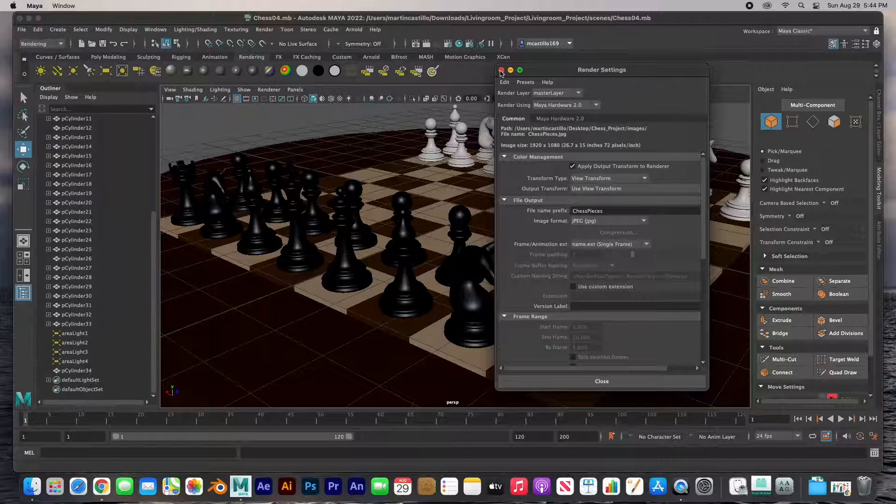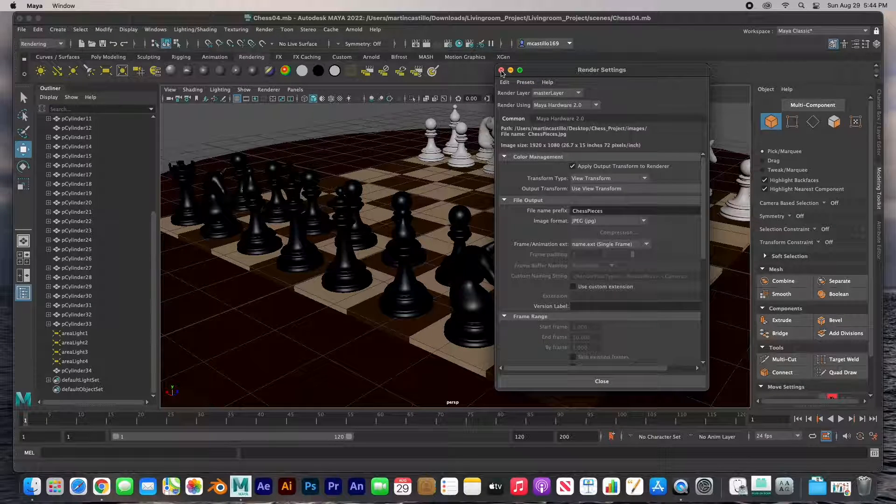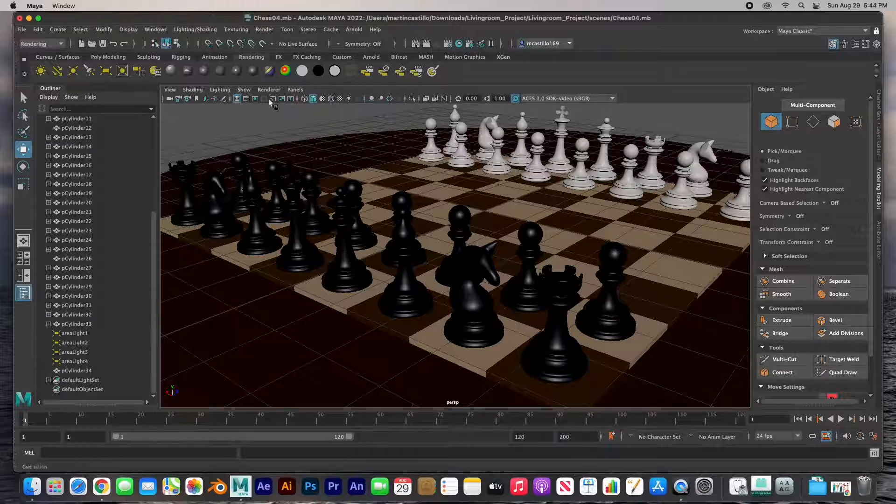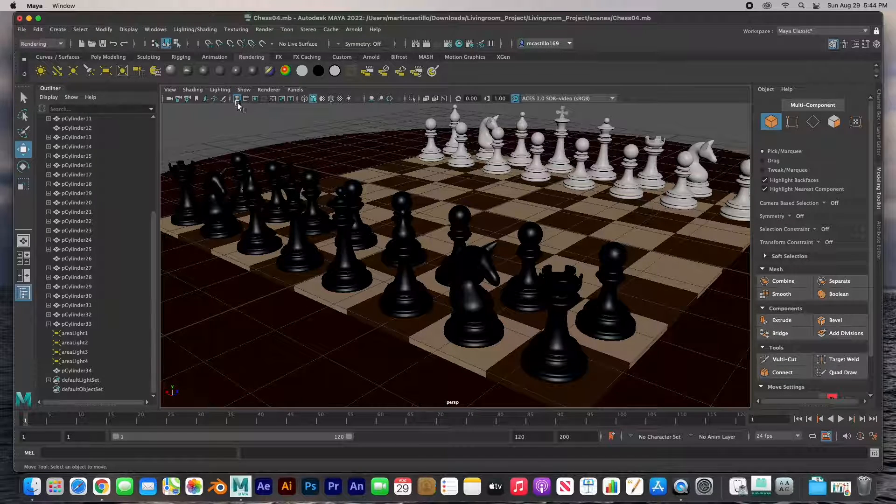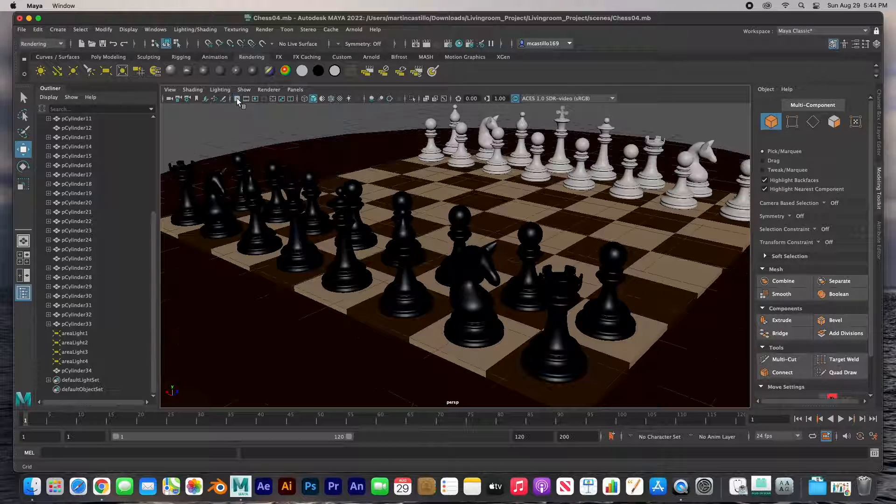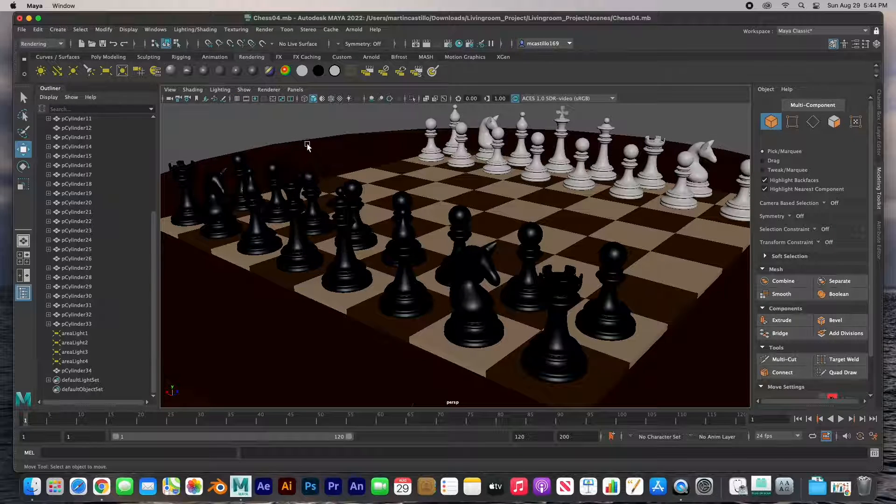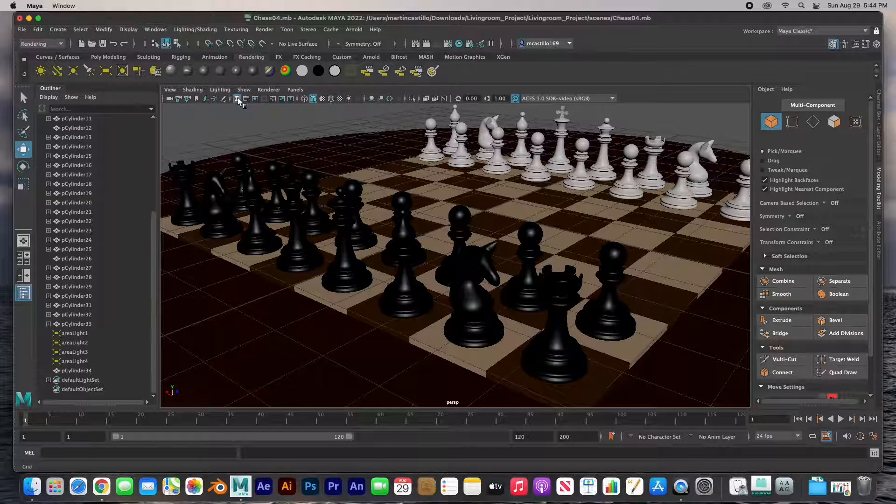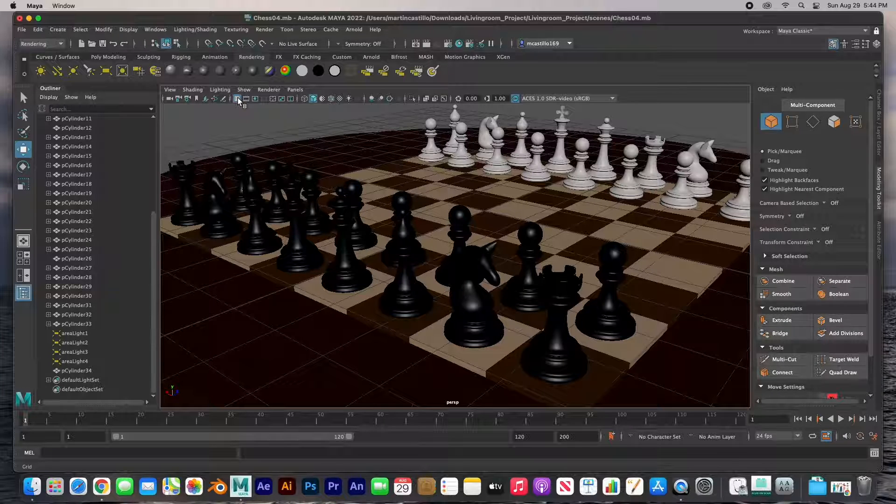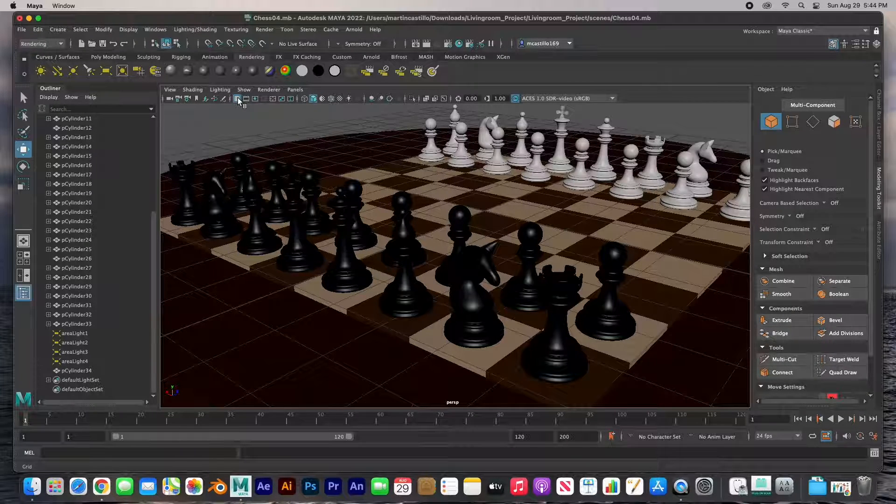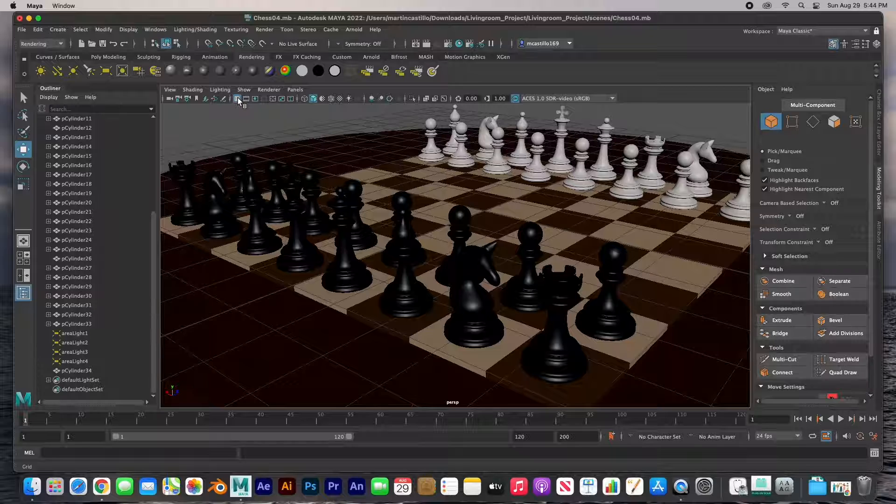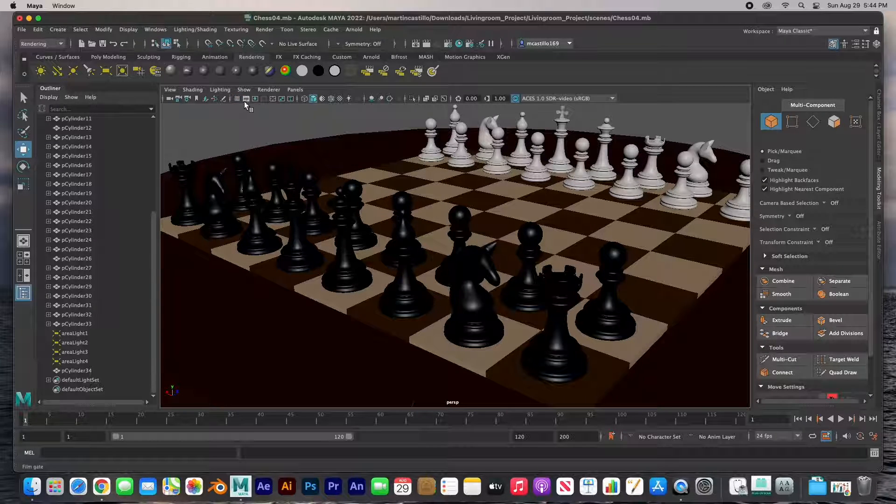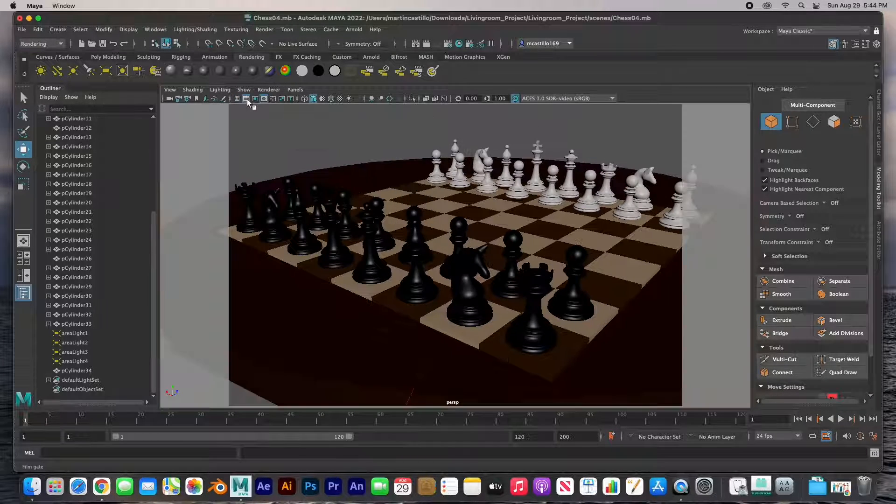Now before we render this, I'd like to explain some of these icons. This one is of course the grid. You can turn on and off the grid. Sometimes that grid can be a little annoying when you're done modeling, but when you're modeling it's very very helpful. Let's turn it off.